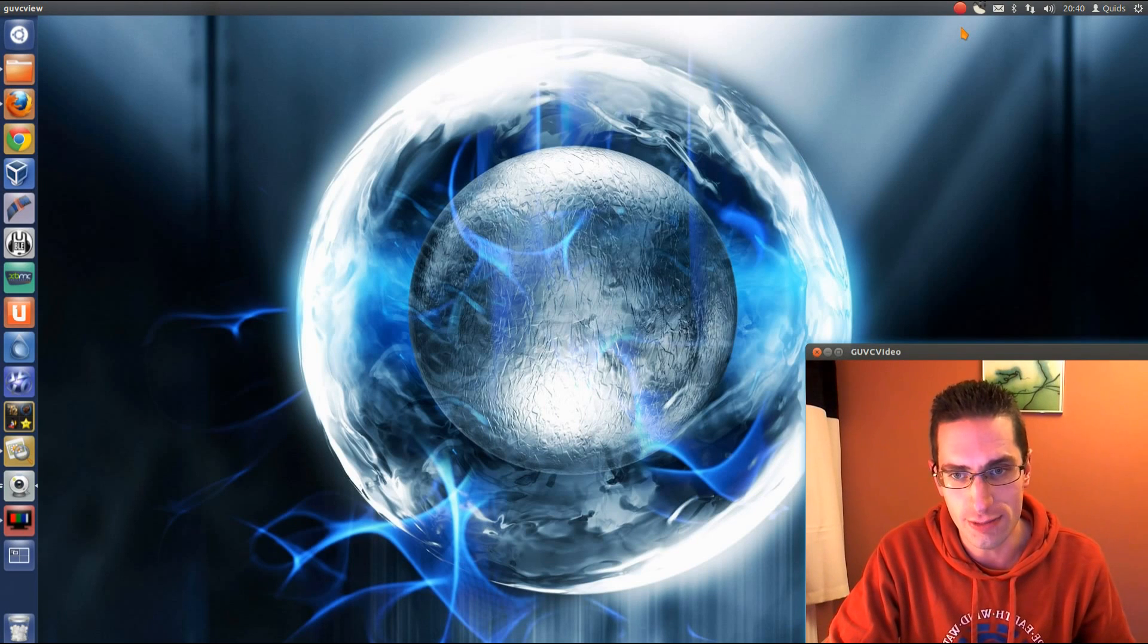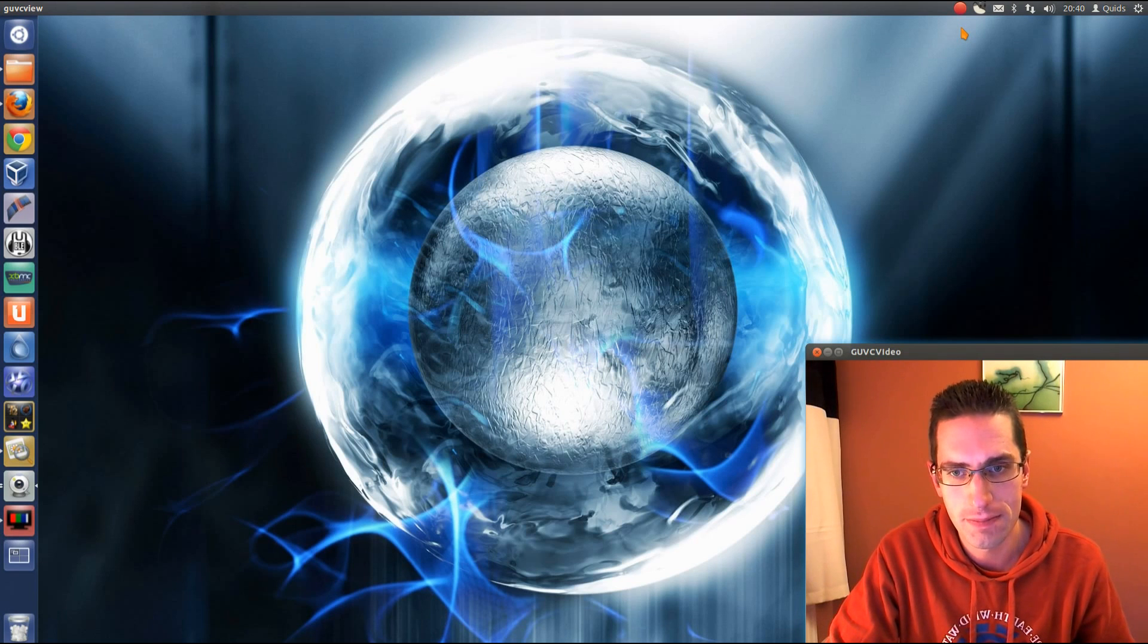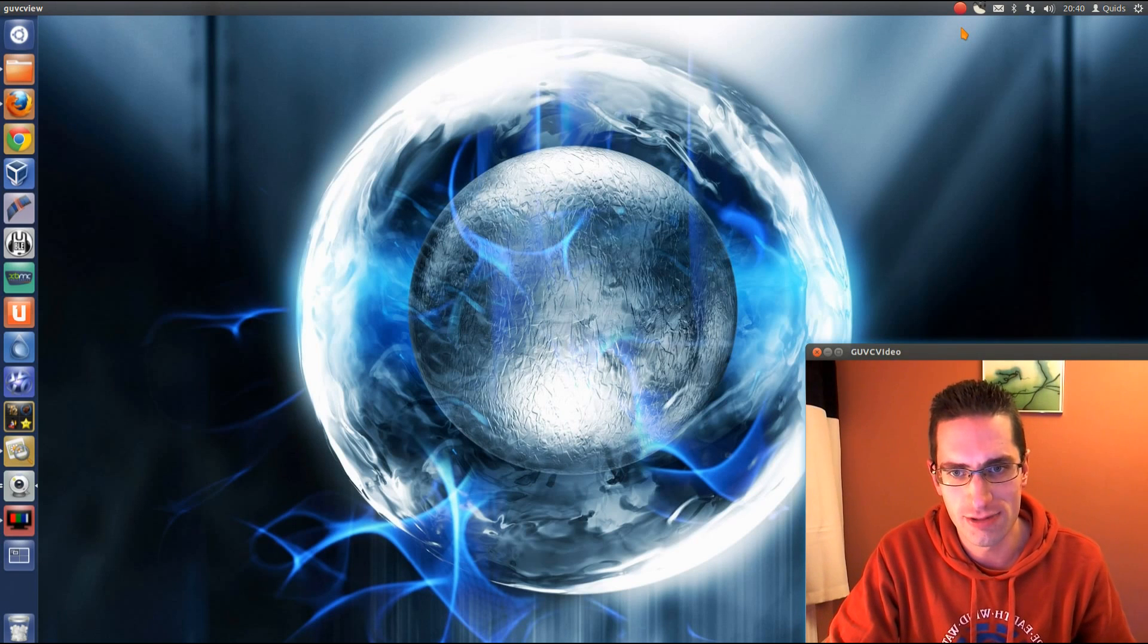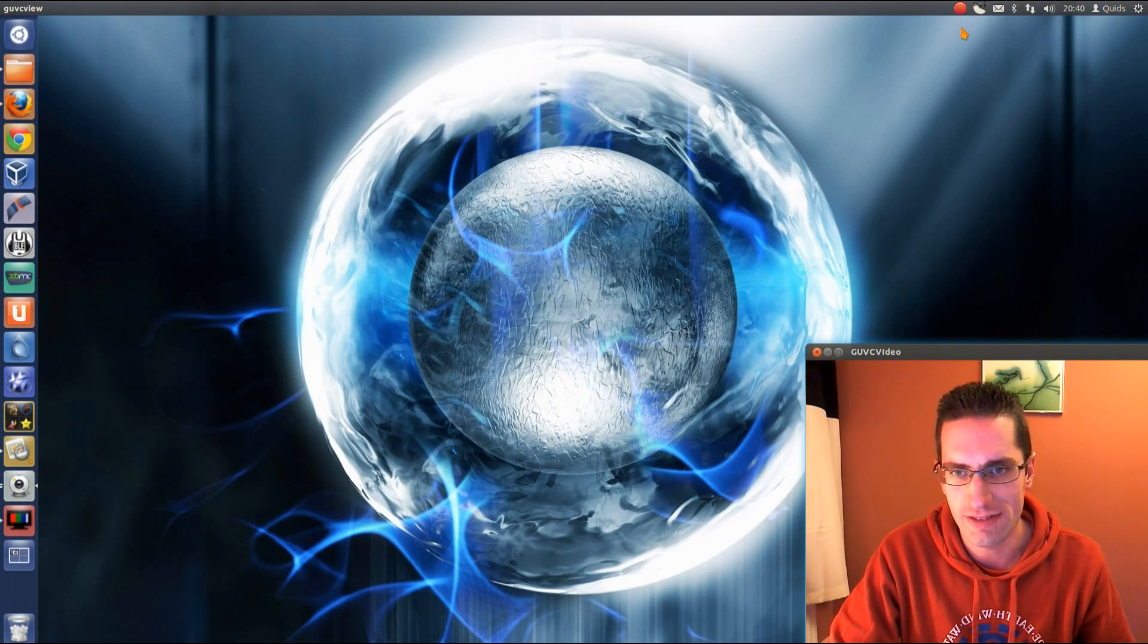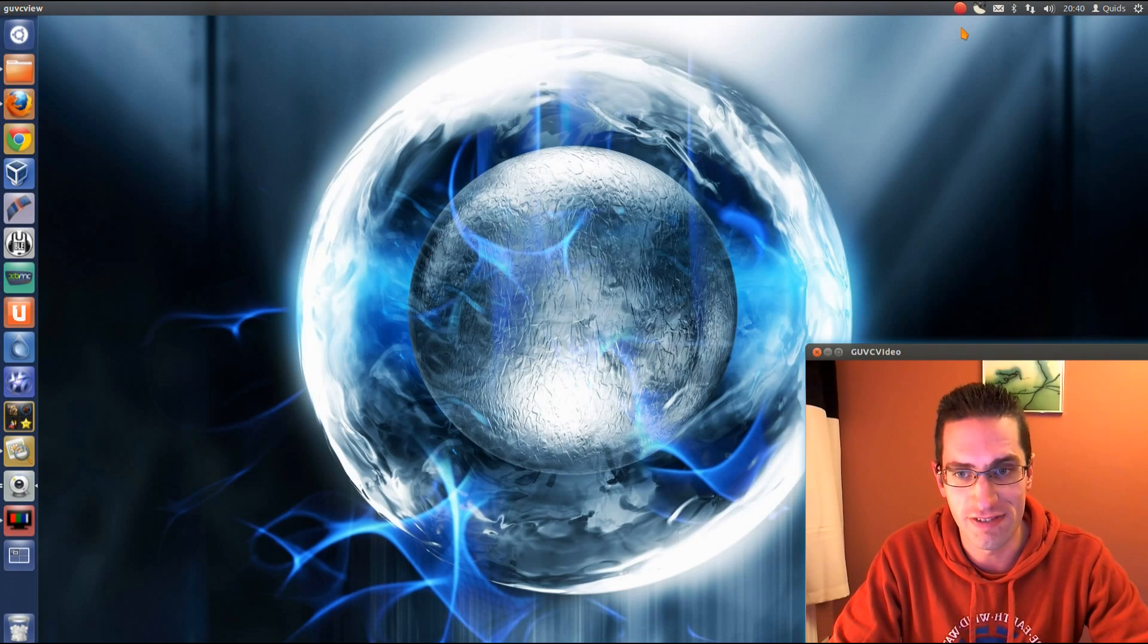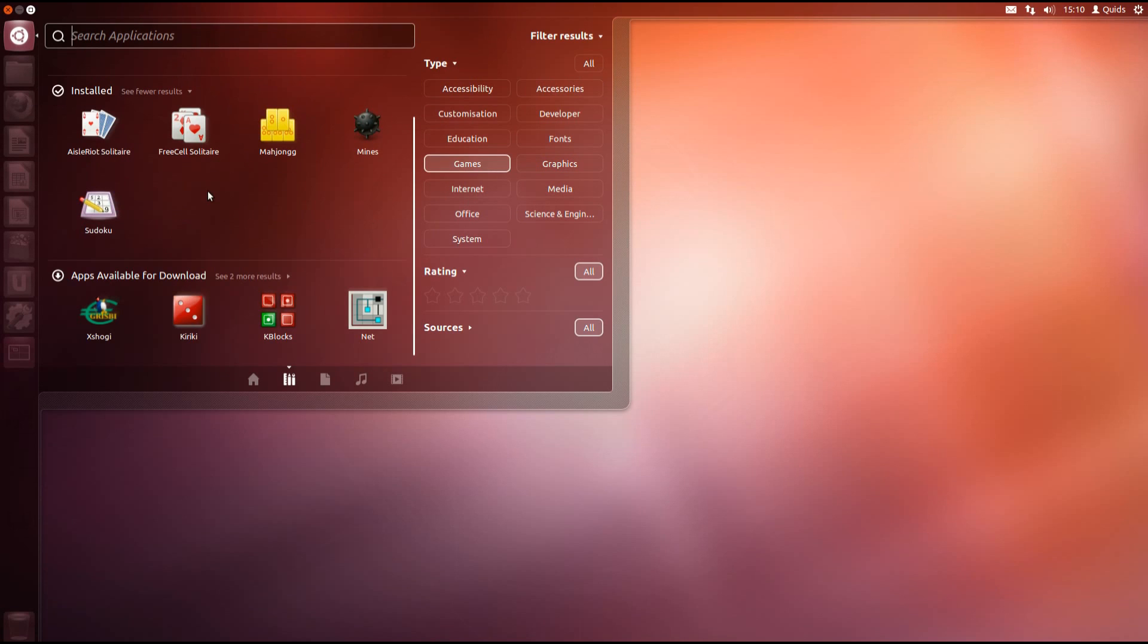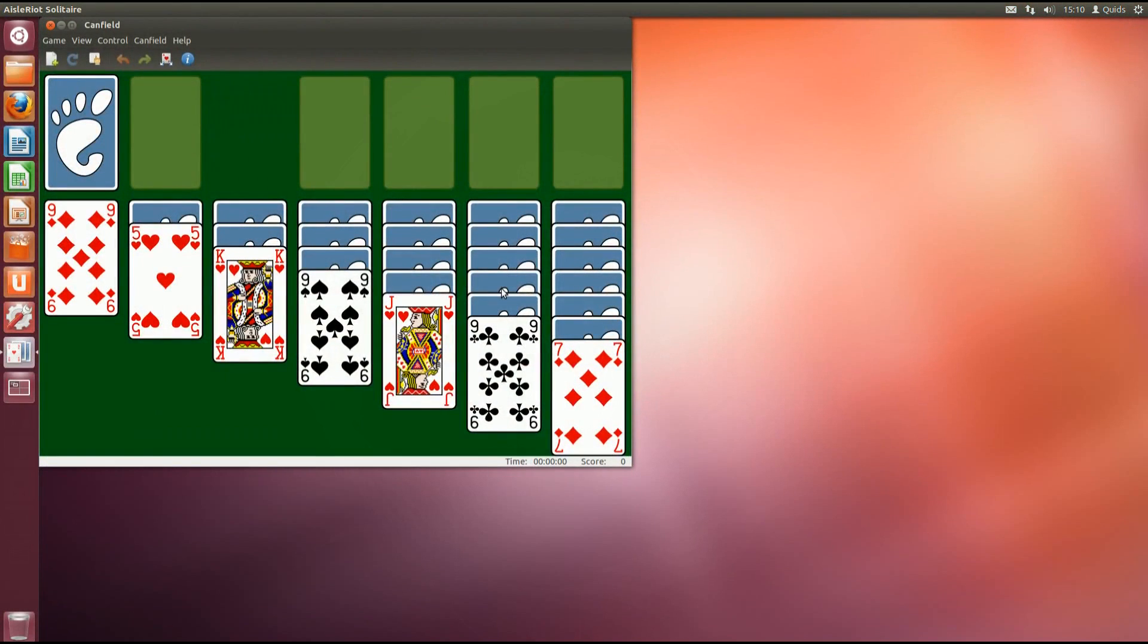In second place, also with a score of 90%, we have Ubuntu 12.04. This was a long-term support release from Canonical and for the first time for the average desktop user they were supporting it for 5 years. OK, it was Unity desktop again, this is what I have here. Either love it or hate it, well I love it.